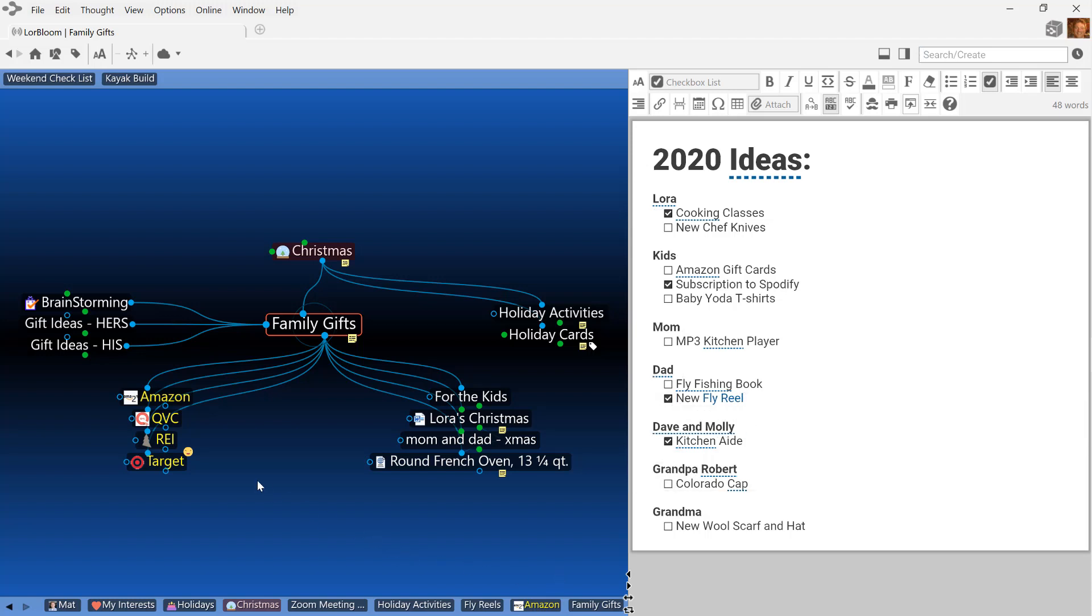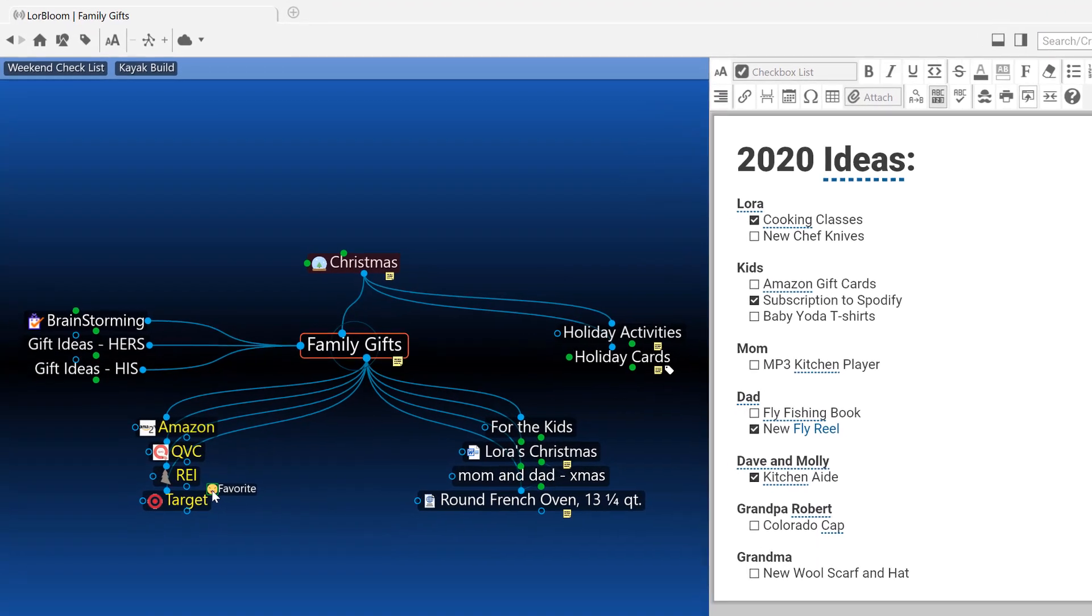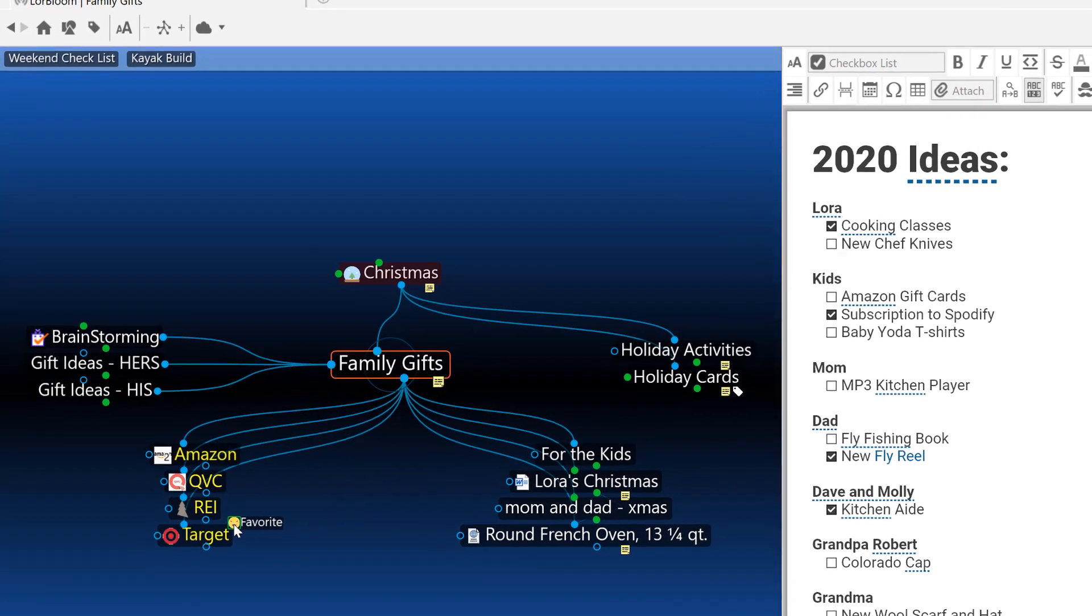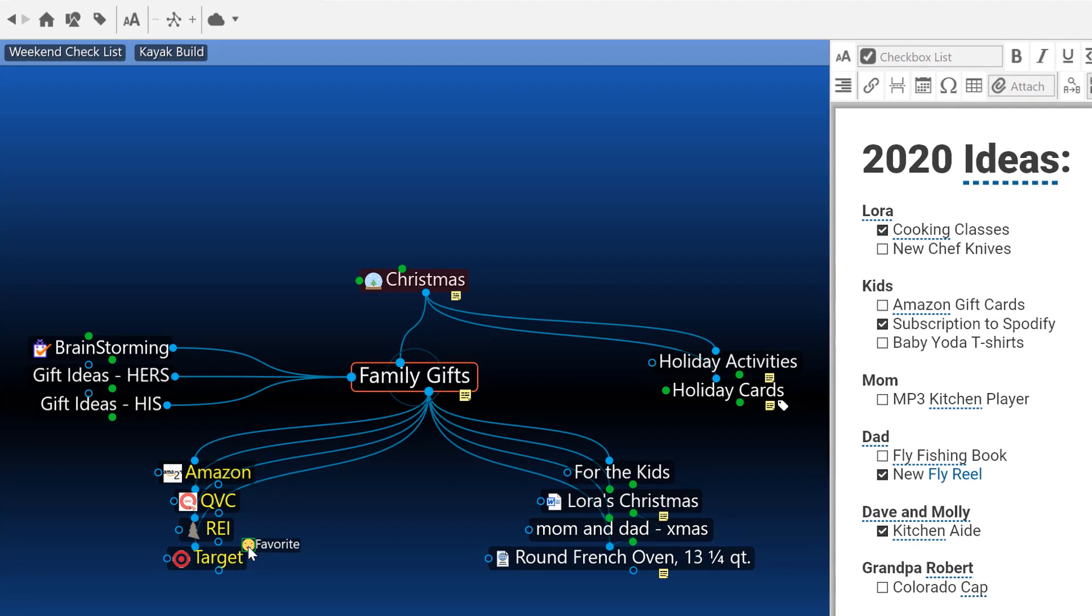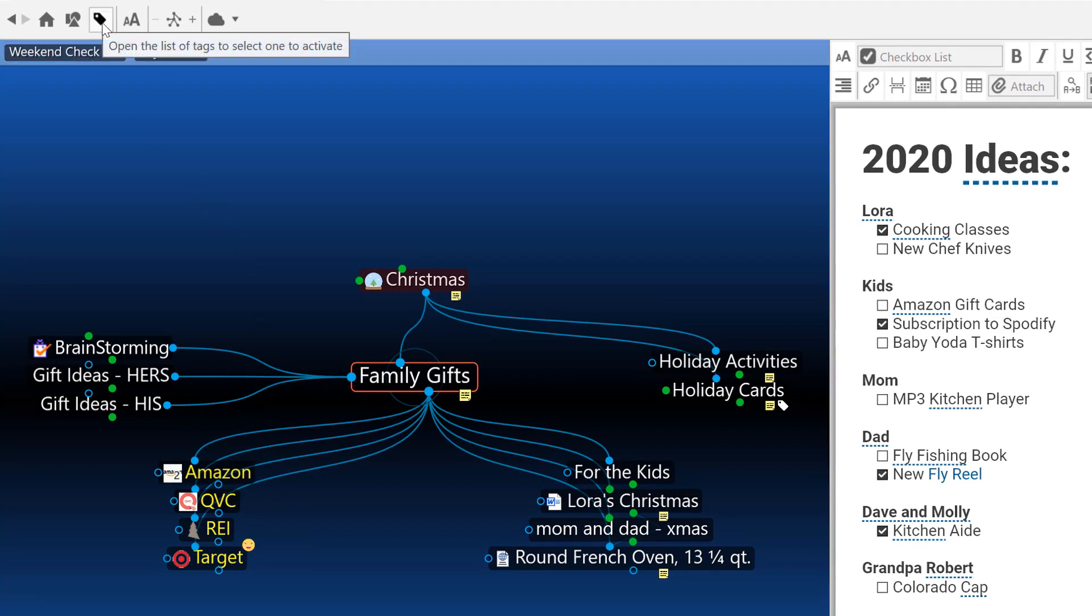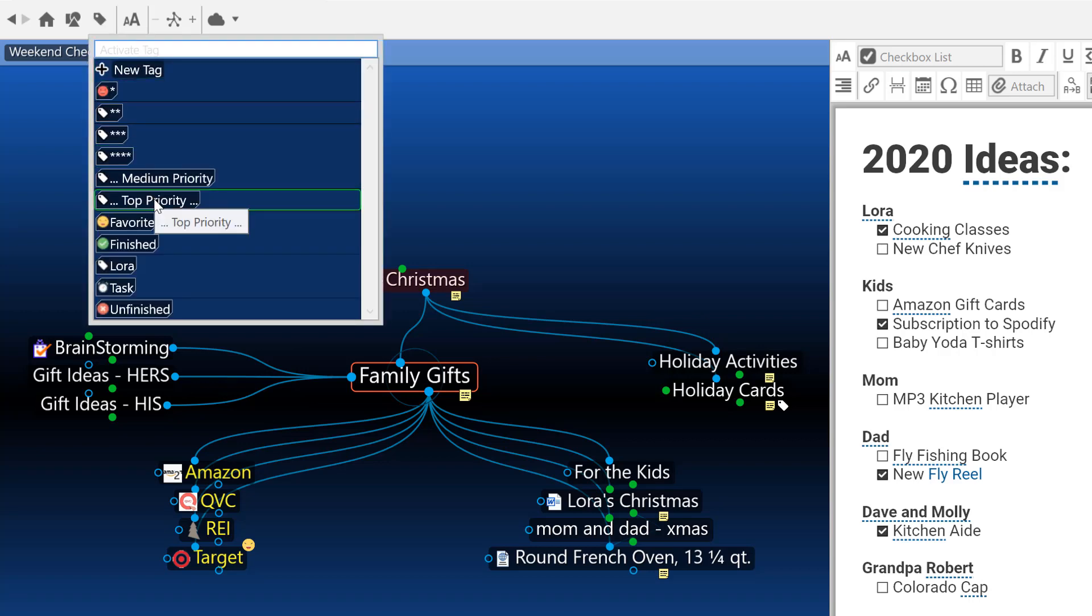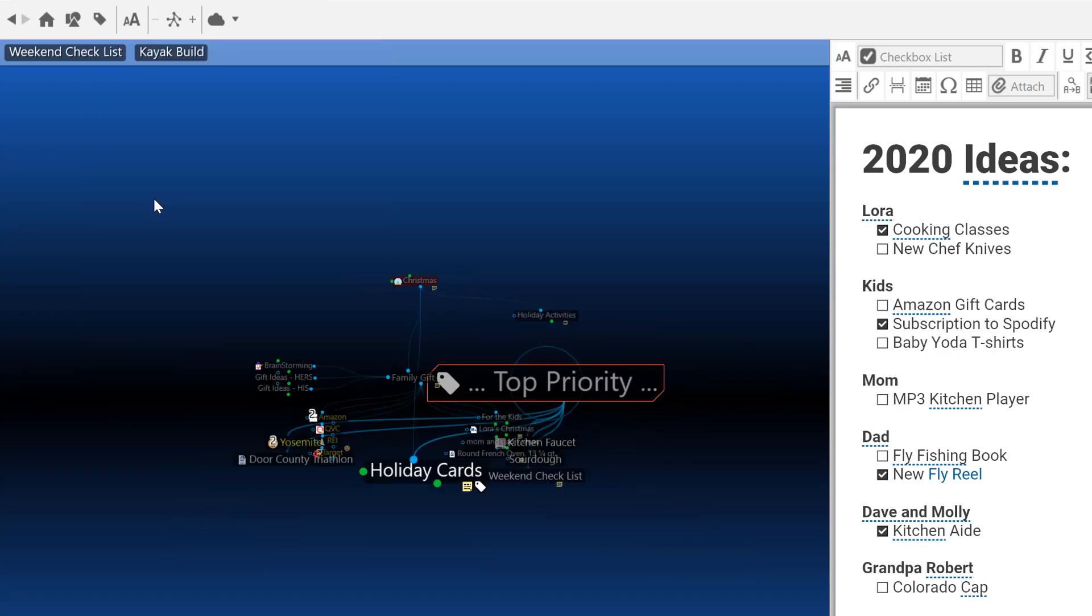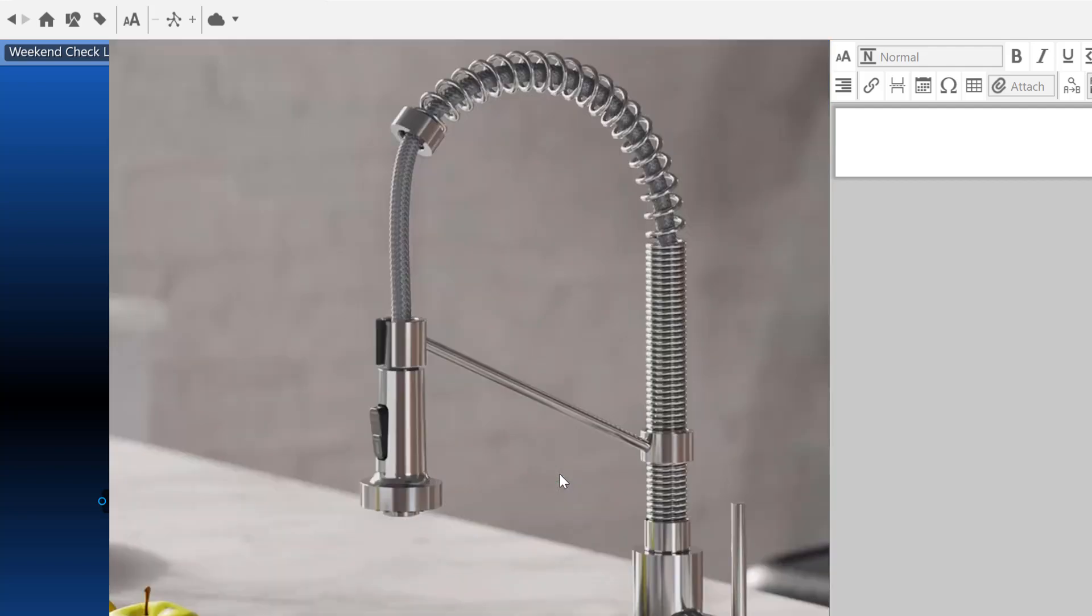I also utilize thought tags in my brain. Tags are a great way to add priority levels or just additional context to thoughts. From the brain toolbar, I can quickly access all thoughts that have a top priority tag. Some of my current top priorities are getting my holiday cards completed, signing up for a triathlon in the new year, and installing a new kitchen faucet.